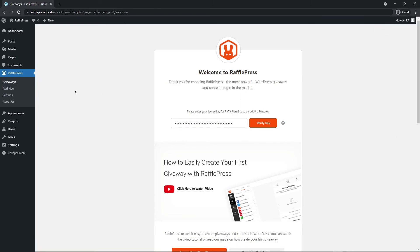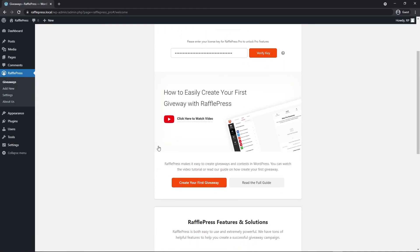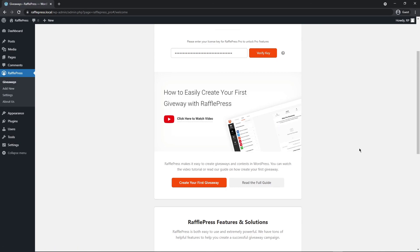Now you're ready to start using all of the features of RafflePress Pro on the left hand side. If you wish you can watch the video on how to easily create your first giveaway with RafflePress. I hope this video was helpful. Thanks for watching and I'll see you in the next video.